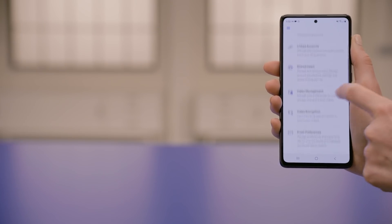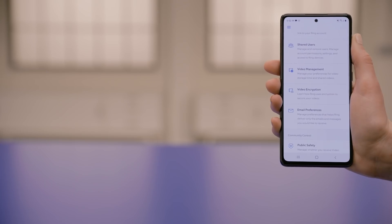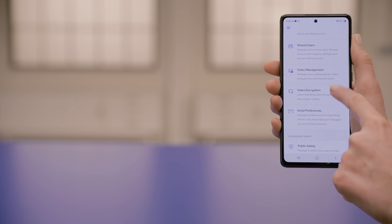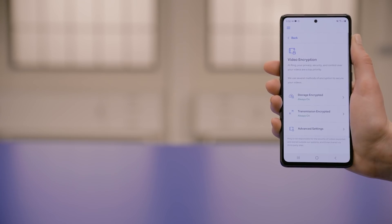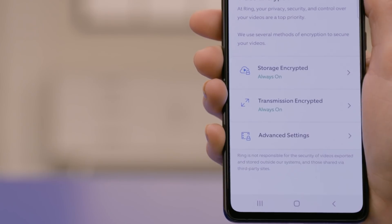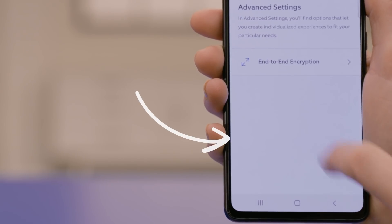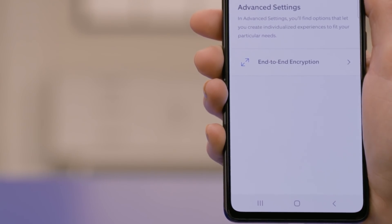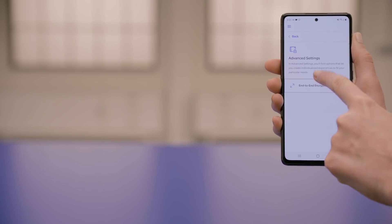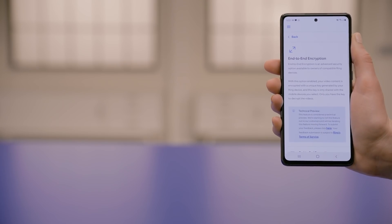Video encryption has some basic information about how video is encrypted or securely stored within Ring. And if you tap on advanced settings and then end-to-end encryption, you'll see an option for adding another layer of security for your videos so only you can access this content.